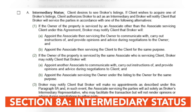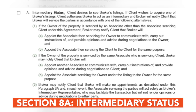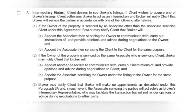Subsection 8 details how this intermediary status will play out if chosen. There are three separate options. Option 1 describes what happens if the owner of the property in question is being served by a different associate than the one assisting with the property search. Here, there will be an associate appointed for the owner and for the client, and these two will each communicate with, carry out instructions of, and provide opinions and advice during negotiations to their respective party.